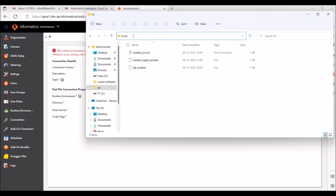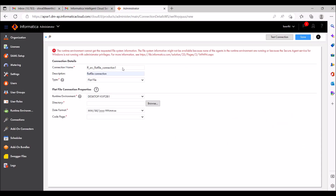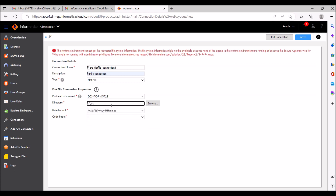This is my source file reading path — these are my source files and this is the path. For this path I am creating the flat file connection. I'm giving the directory, and here you can see there is a date format field.